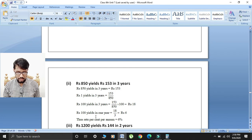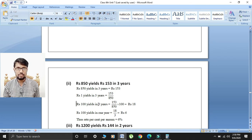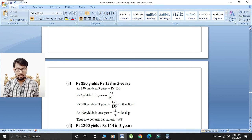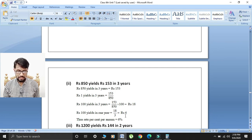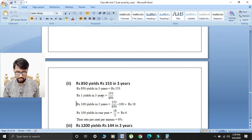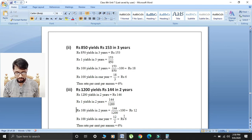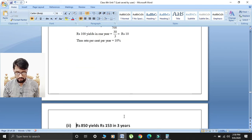Rupees 100 yields in one year: 18 divided by 3 equals 6. So rate percent per annum is equal to 6 percent.